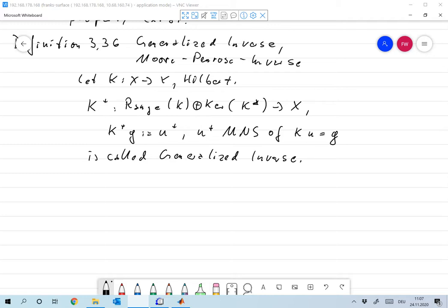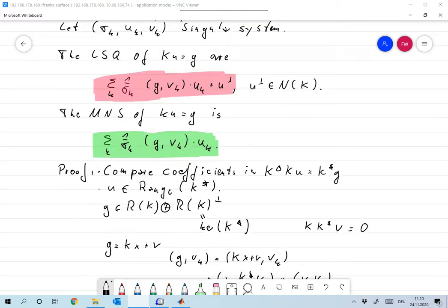Now let's look at a small numerical experiment. I've set up a program that implements the minimum norm solution for the inverse problem of integration on the unit interval — the same problem we used to compute the singular values and singular functions. I implement this formula discretely using a finite system, with 1/σk approximating the singular values we already computed.